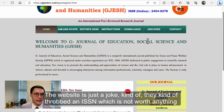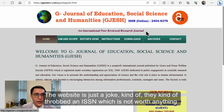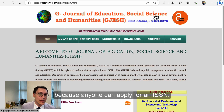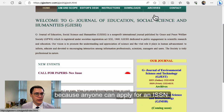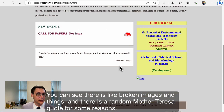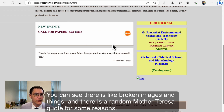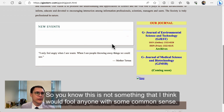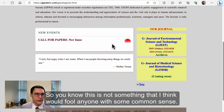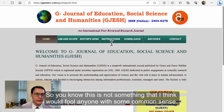The website is just a joke. They throw up an ISSN, which is not worth anything because anyone can apply for an ISSN. You can see there are broken images, and there's a random Mother Teresa quote for some reason. This is not something that I think would fool anyone with some common sense.